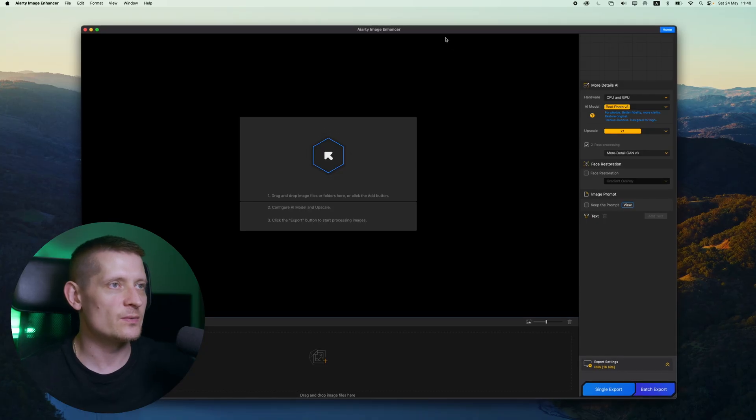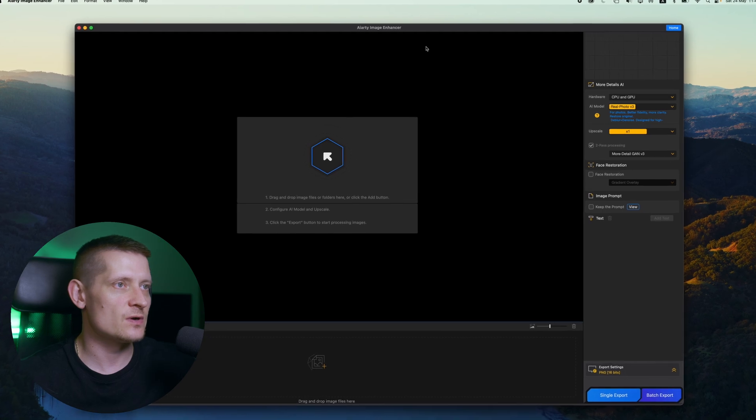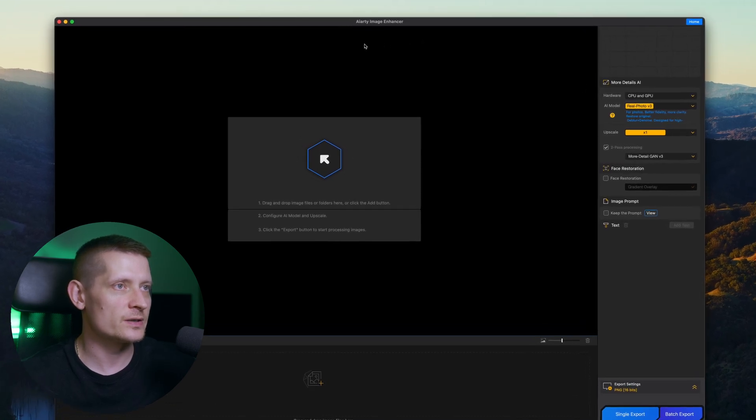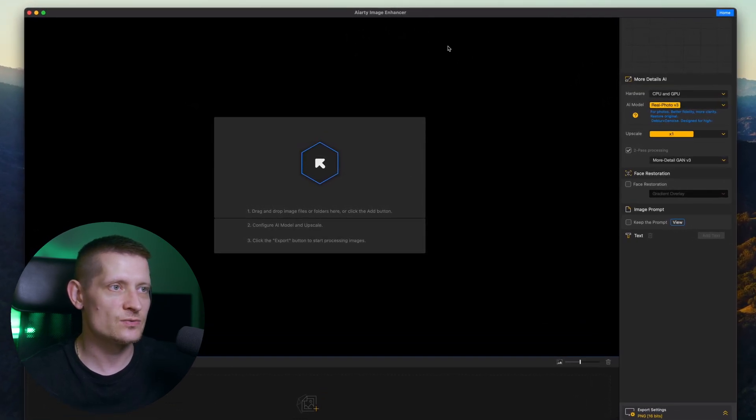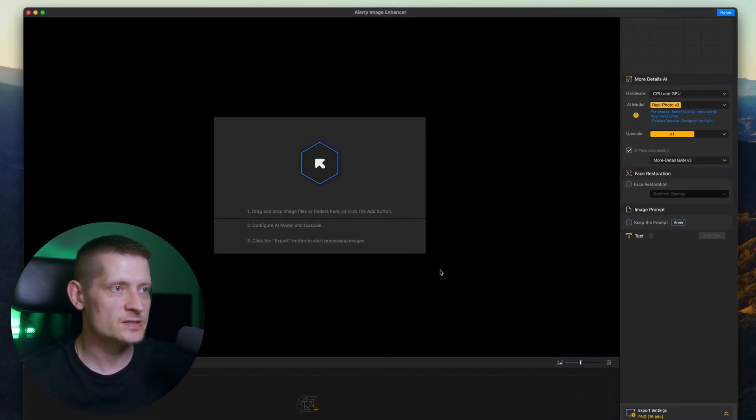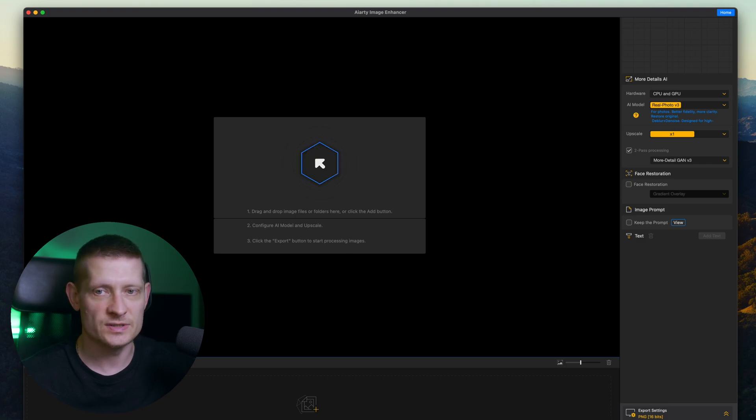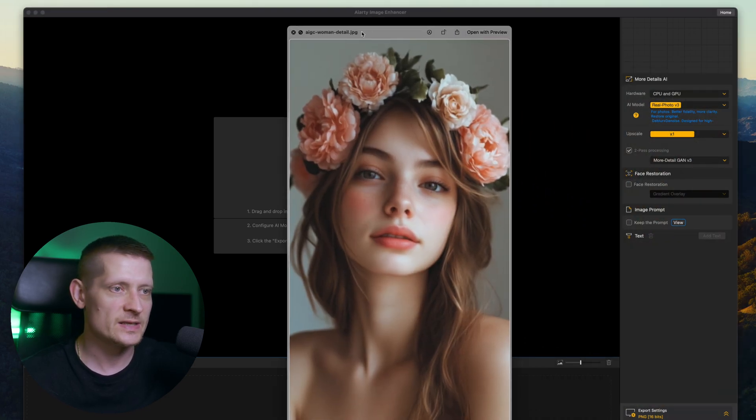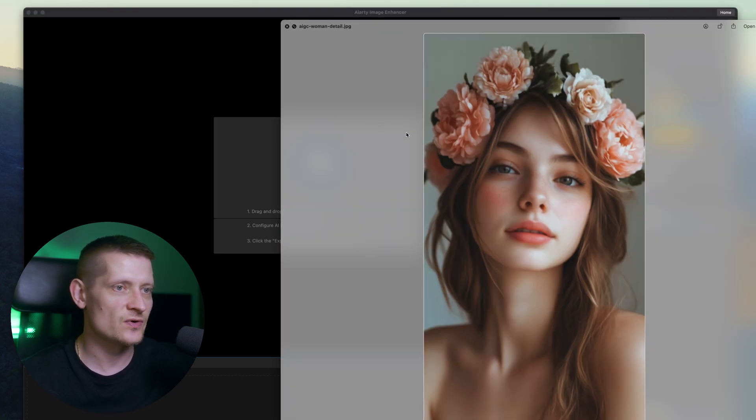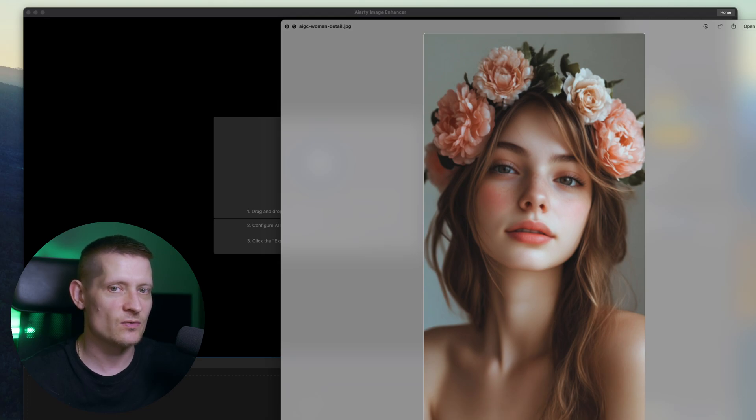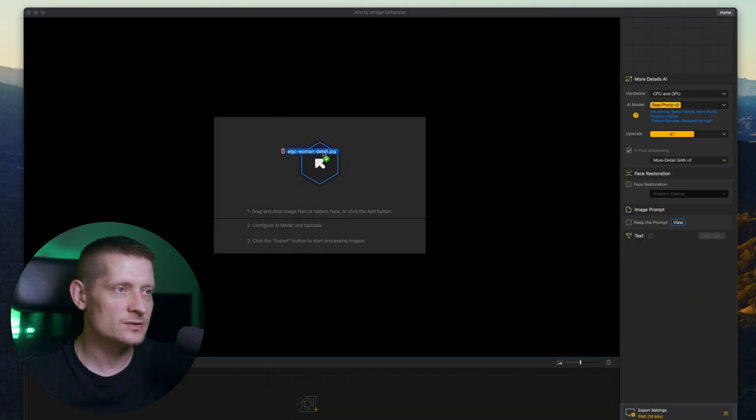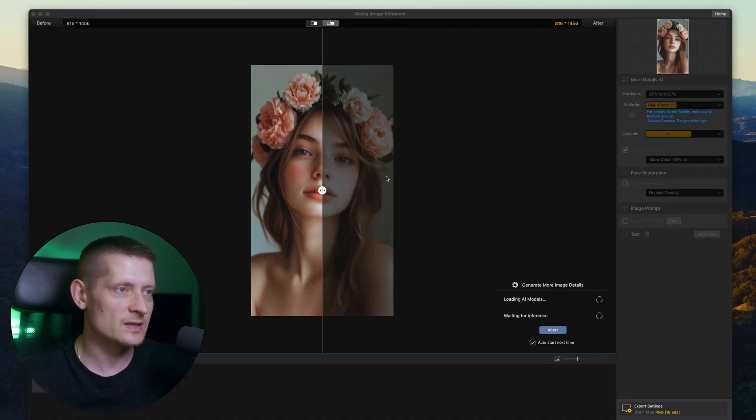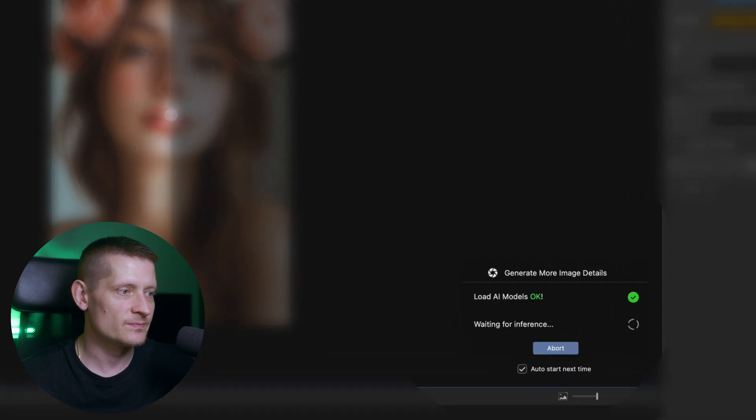The tool that I'm going to use is called AIRT Image Enhancer and this tool is really easy to use. This is the starting screen and all we have to do is import our photo first. Now let's use this photo first, you can see the quality isn't great so we're going to make the quality better of this photo and just drag it inside the screen.